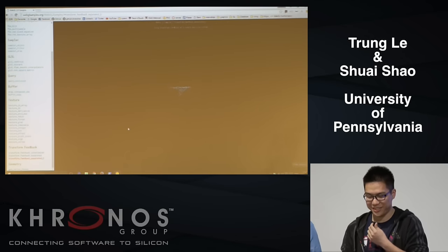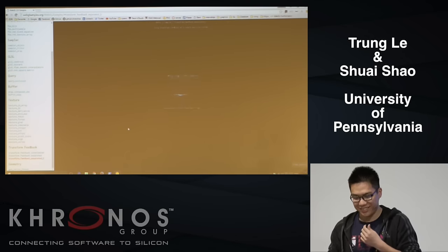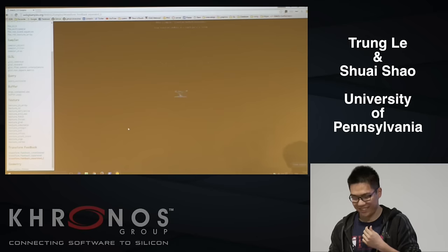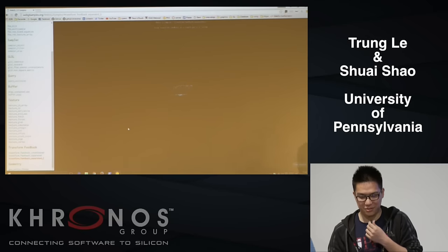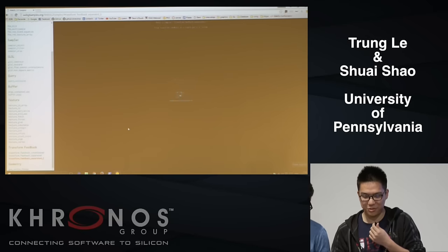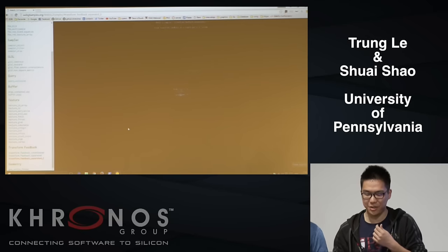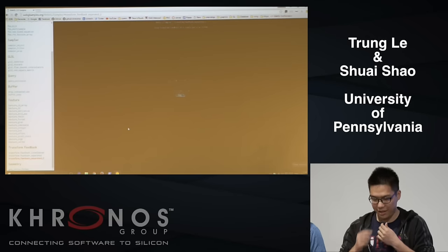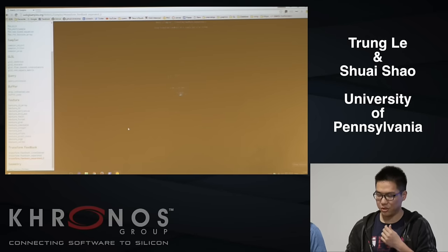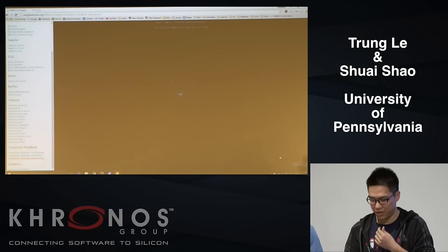Let's dive into the code. This is the transform feedback in WebGL 2 — we can get rid of the memory copy during the simulation process, which is very useful.